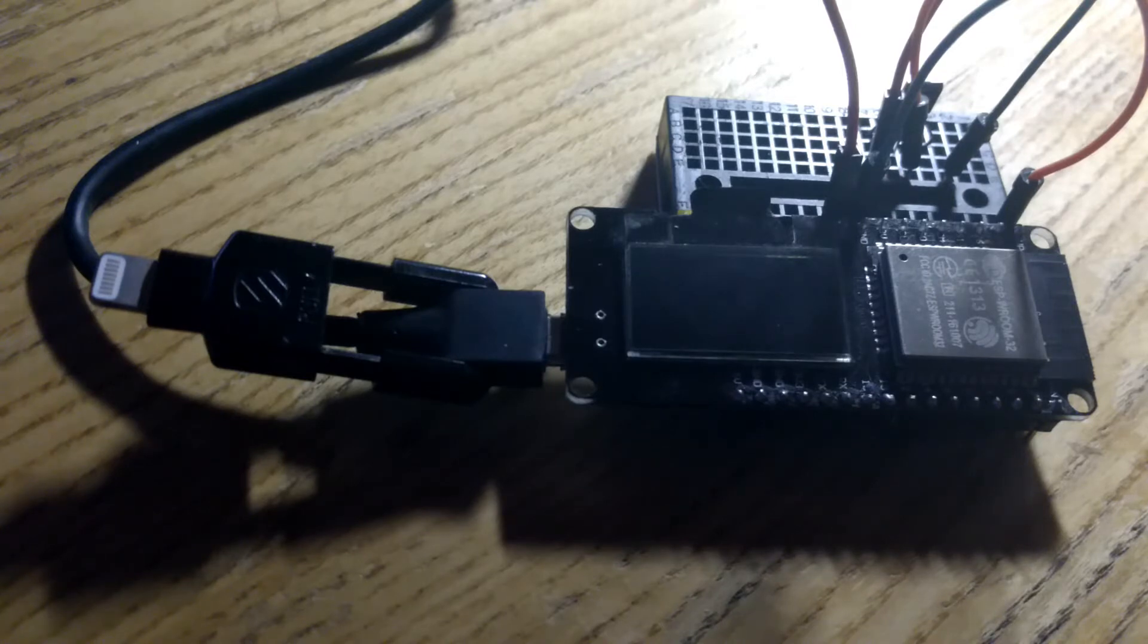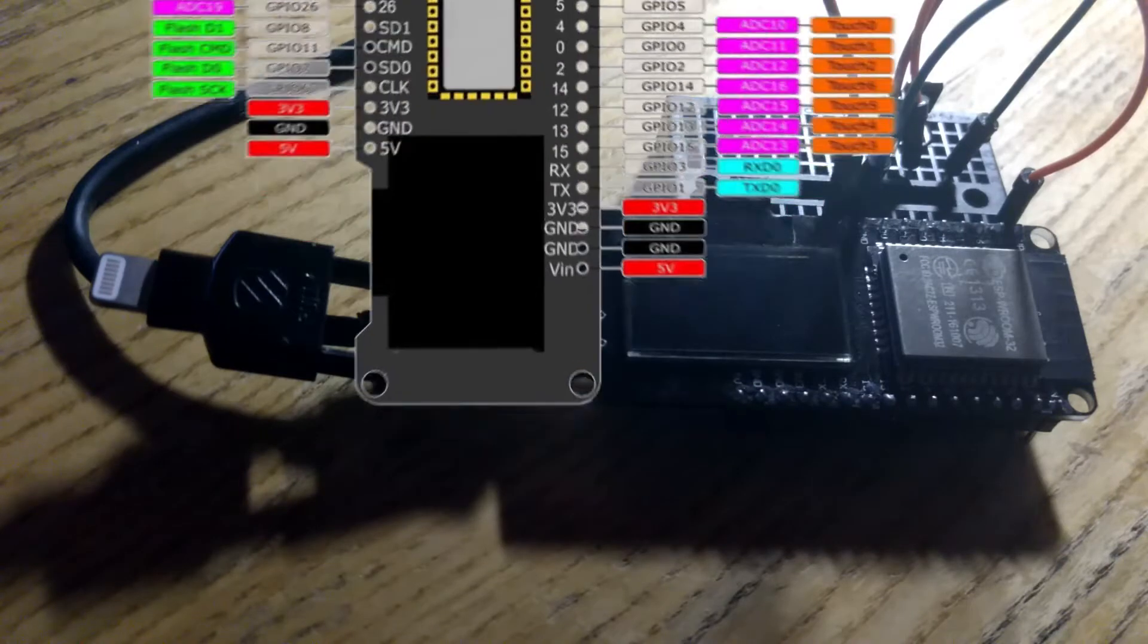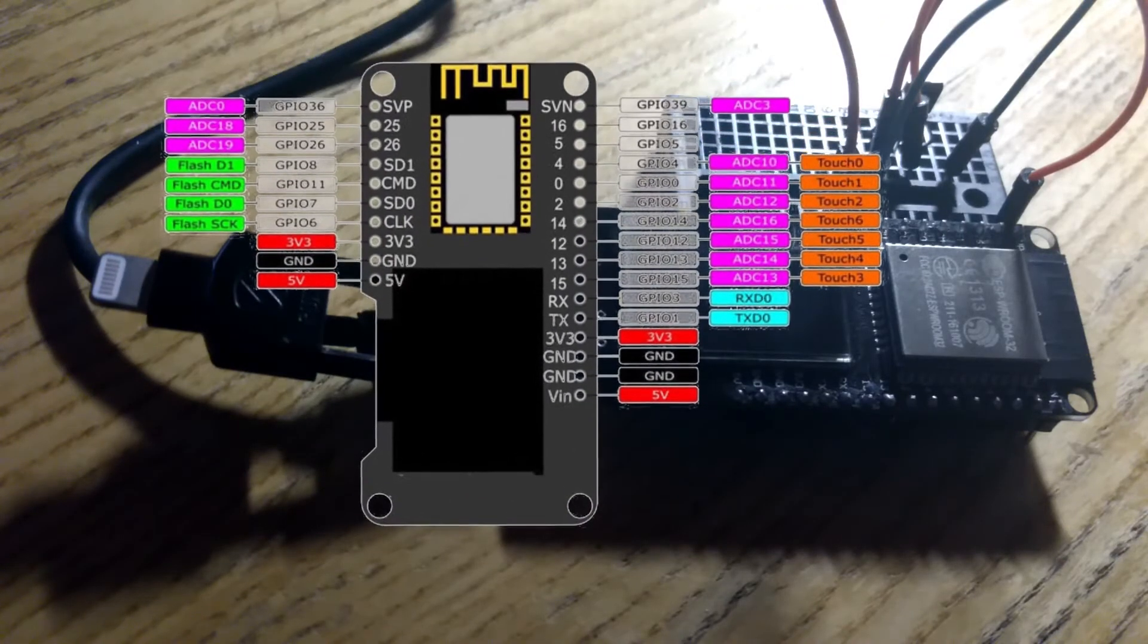Hey you guys, JohnnyFRX here with a new quick video for you on the ESP32 with the integrated OLED. This is the Wemos Lowland model that I have here.